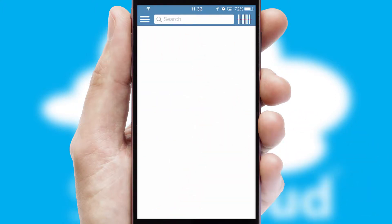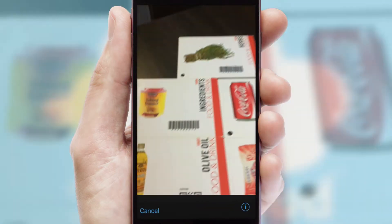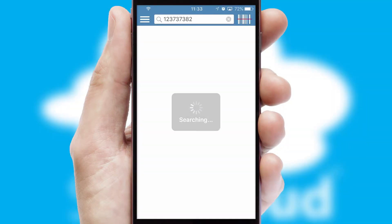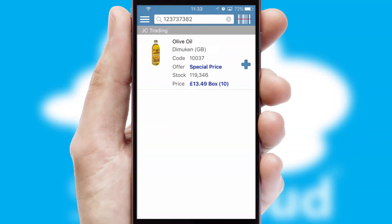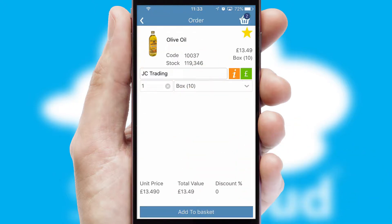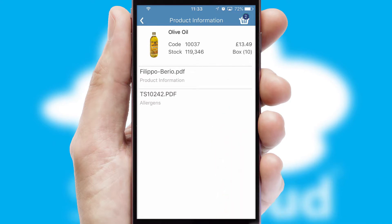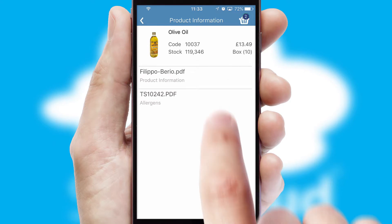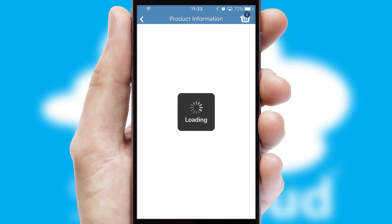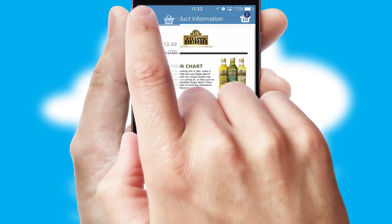Products can also be easily located and ordered by scanning any type of barcode or QR code. If you require further product information, then by clicking the information button, you will be able to access detailed PDFs on the products.